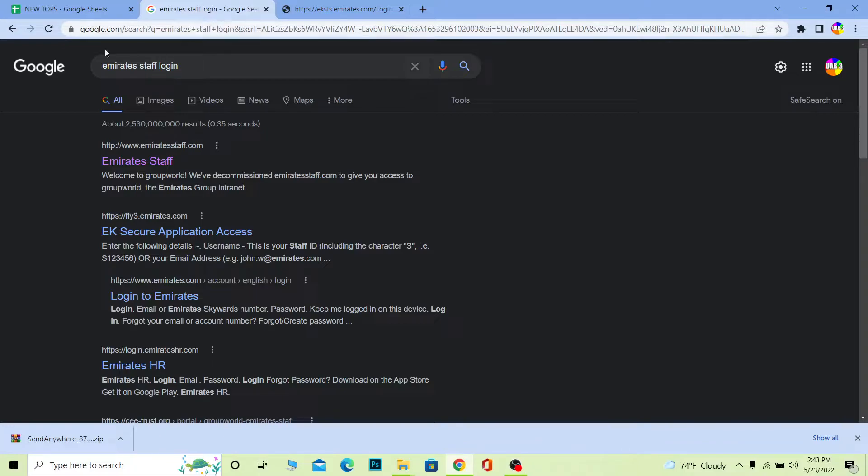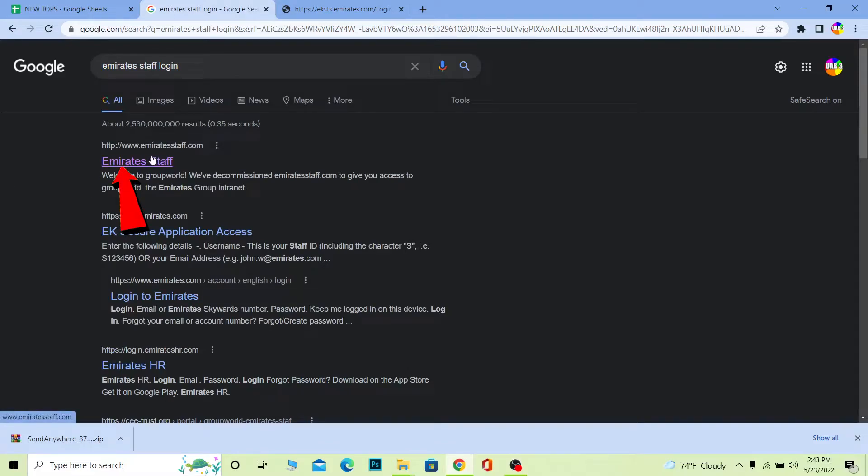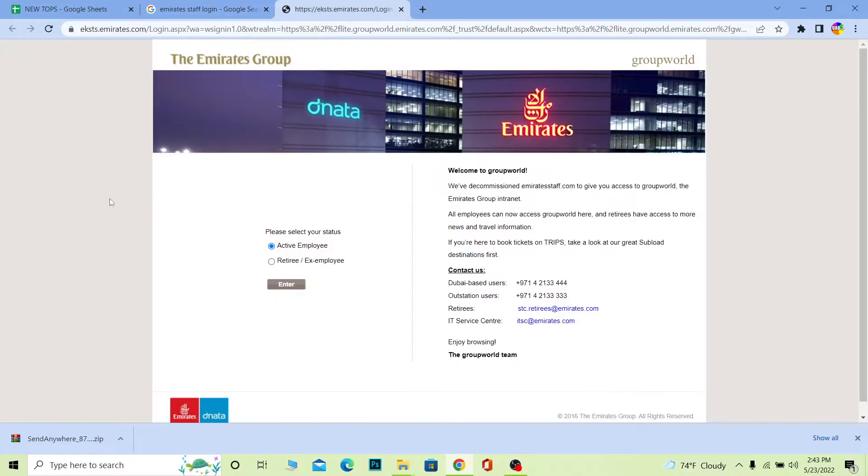First step: search for 'emirates staff login'. Once you search for it, click on Emirates Staff. Make sure it takes you to emiratesstaff.com.